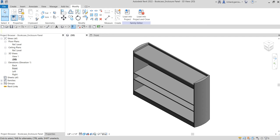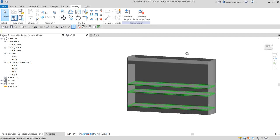What's up guys, Learning with Rich here. In this video we are going to continue our bookcase family creation. This time I'm going to show you how to create the enclosure panel.